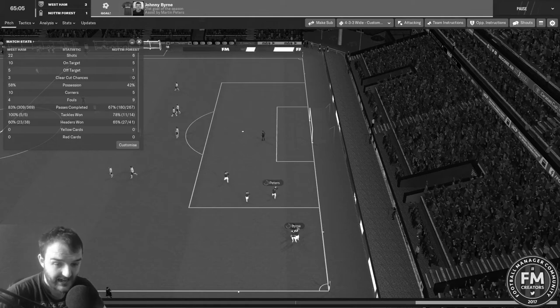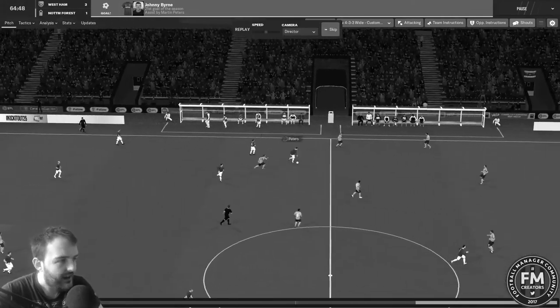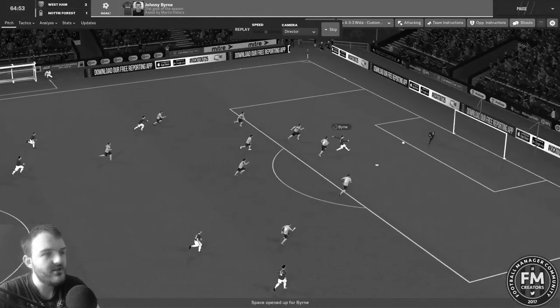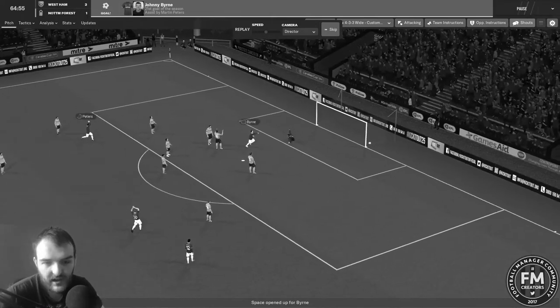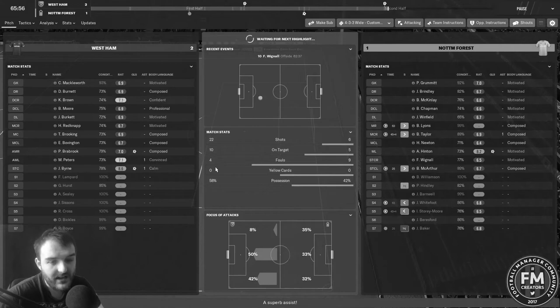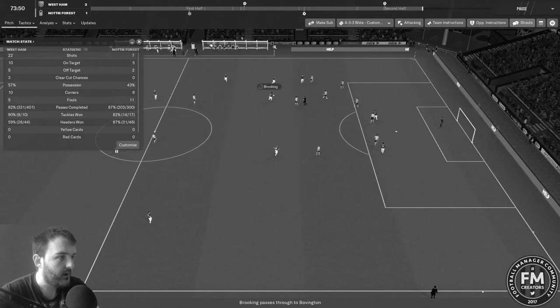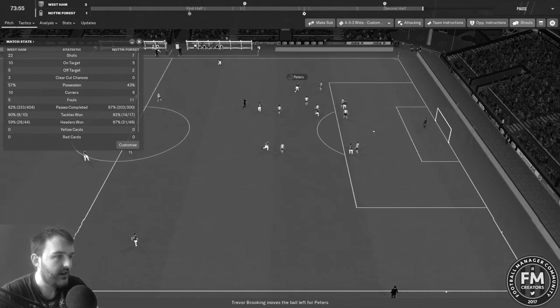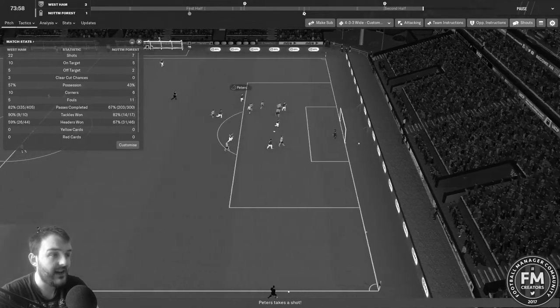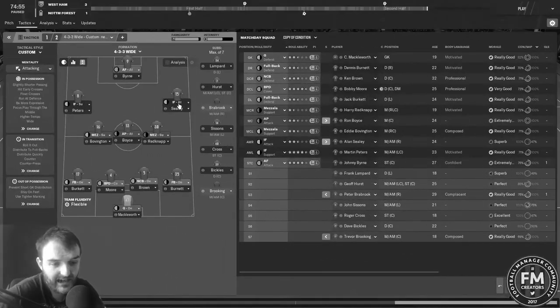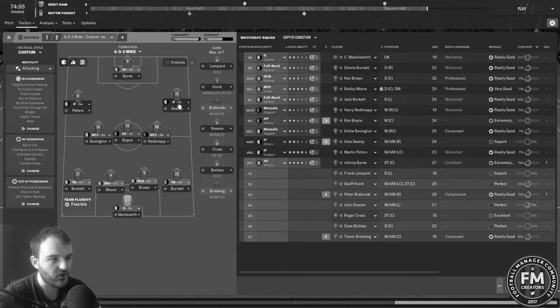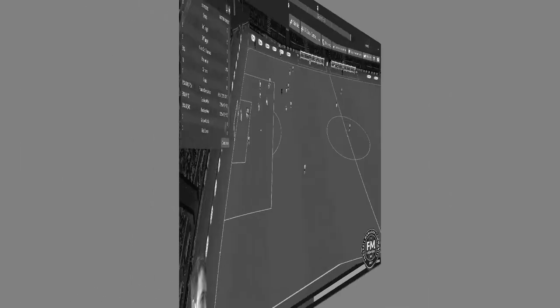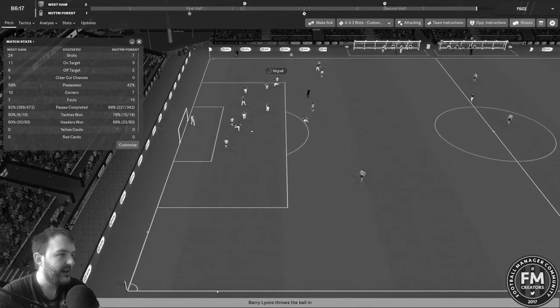What a goal that was. Peters making it as ever with the pass down the left, beautifully done there, knew exactly where Johnny Byrne was. We are looking like we might just be 100 odd minutes away from Wembley. 73 minutes gone. 15 minutes left to go, we've made a couple of changes. Trevor Brookin is looking knackered so I've taken him off for Ron Boyce, and Alan Seeley is coming on in place of Peter Braybrook.